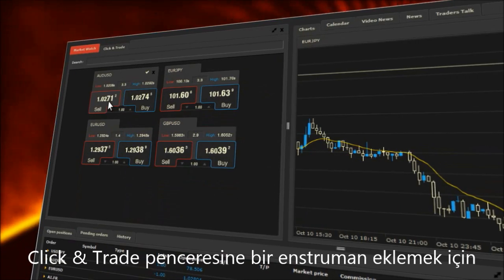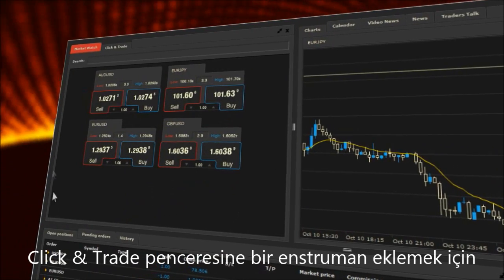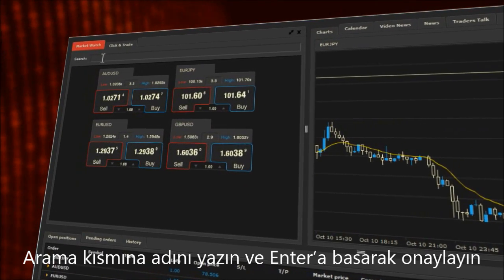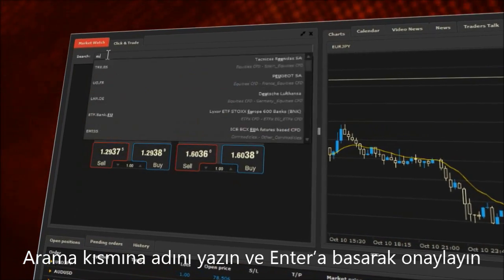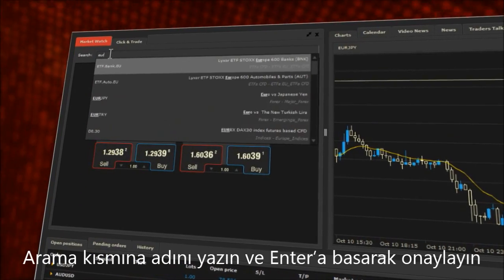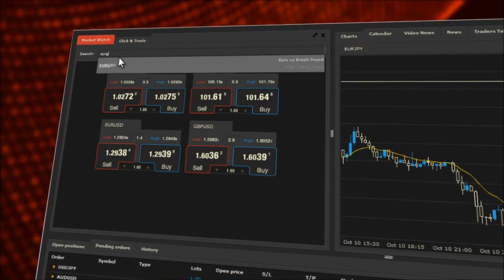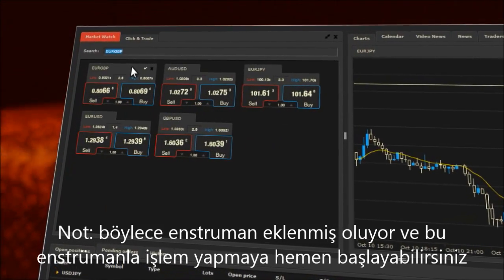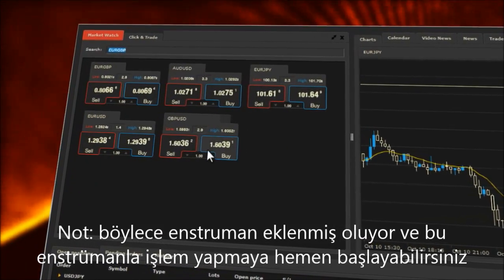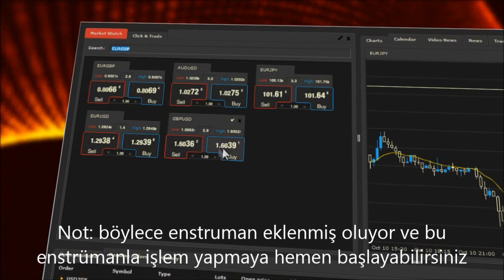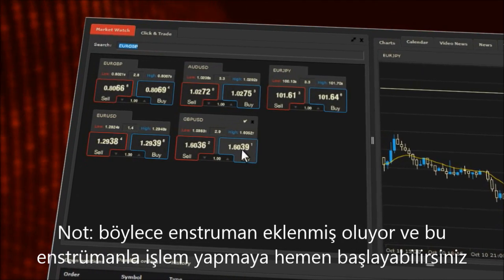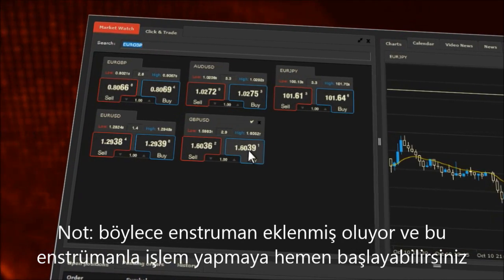To add an instrument to the click and trade window, write its name in the search field and confirm by pressing enter. Note, the instrument has been added and now you have immediate access and the ability to trade with it.